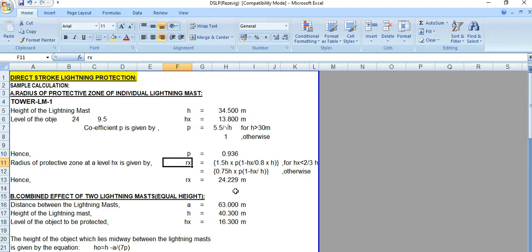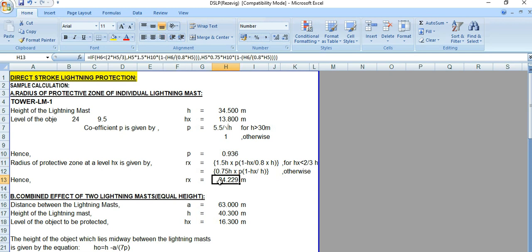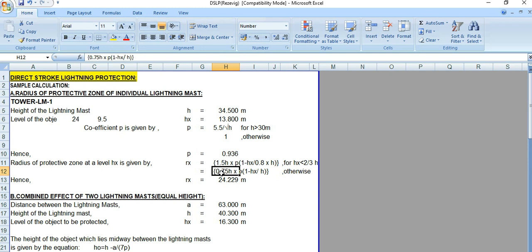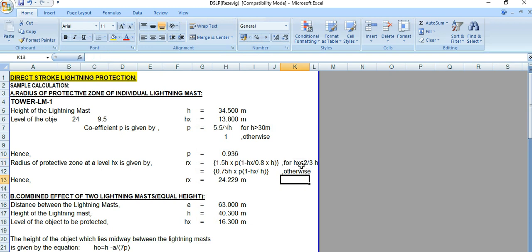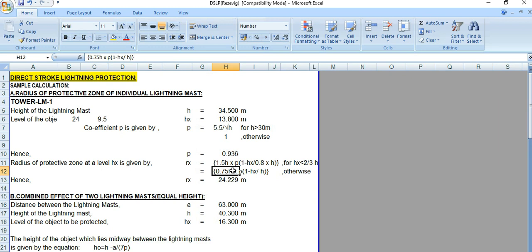Using this formula, the value of rx comes out to 24.229 meters. These two equations are the main formulas to calculate the radius of the protection zone. We need to check whether hx is less than two-thirds of h or not — if yes, follow the first equation; otherwise use the second equation.